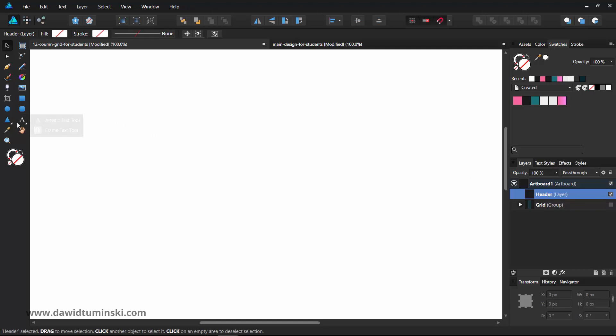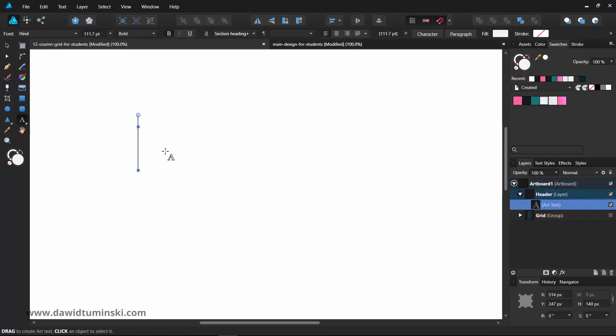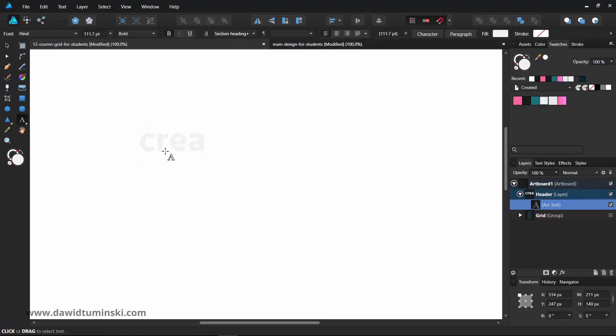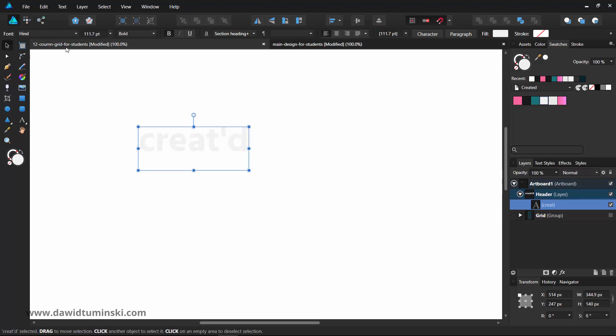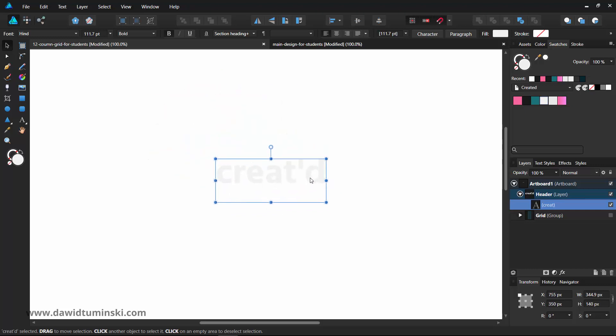I'm going to grab the artistic text tool and simply type in 'created'. Now, the font that we are using is our main heading font, which is called Hint, as we already know. But of course, we don't want it to be this light. If we created a darker background, we could go with this light color.